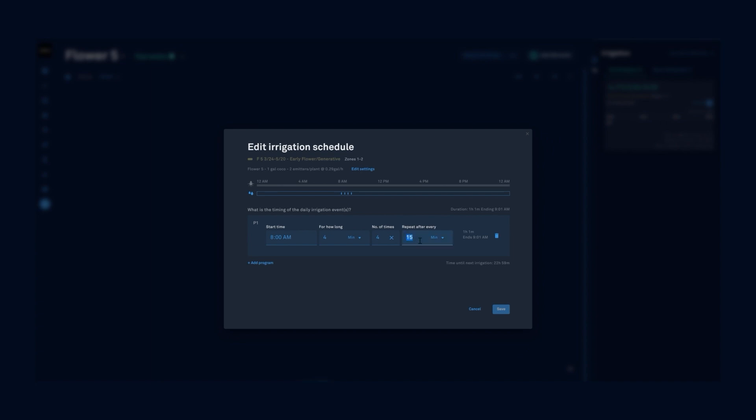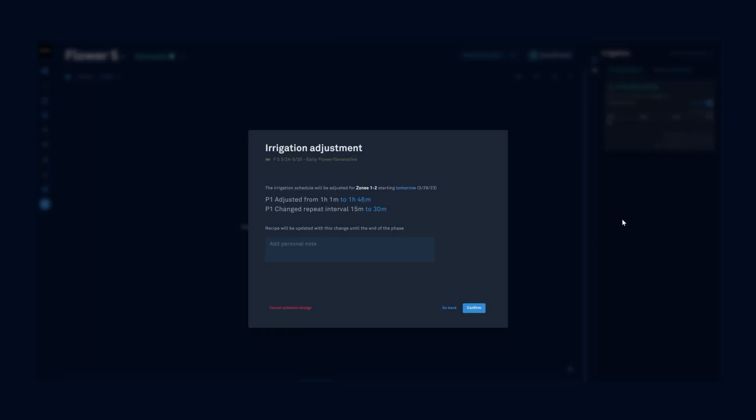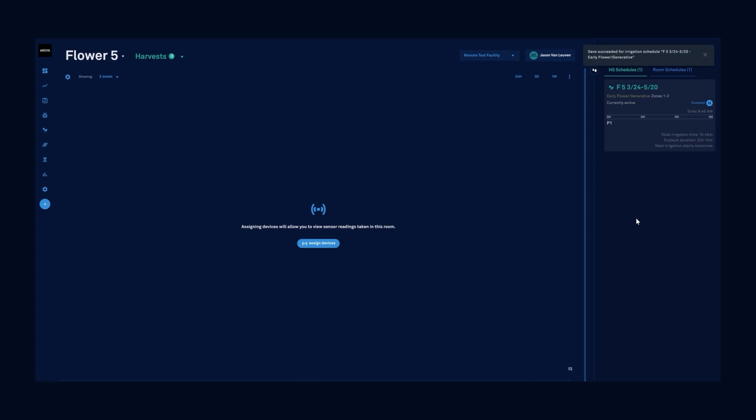Maybe I want to run a little bit longer irrigation from first to last. It's going to pop up with an irrigation adjustment confirmation. We can add a note and I could call this decrease dry back duration. And we'll see that now I have a dry back duration of 22 hours and 14 minutes.